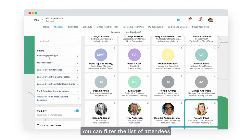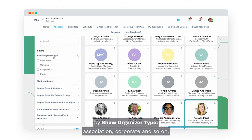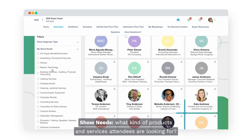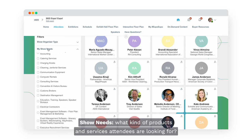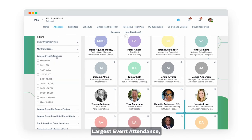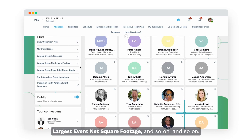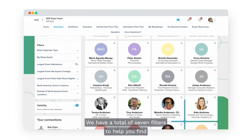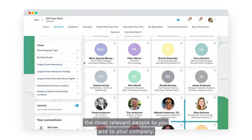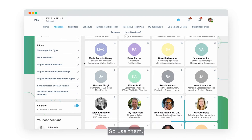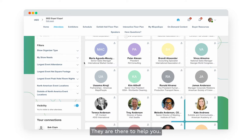To help you find the most relevant attendees, there are different filters you can use to narrow down the list. You can filter by show organizer type — association, corporate and so on — show needs, what kind of products and services attendees are looking for, largest event attendance, largest event net square footage and more. We have a total of seven filters to help you find the most relevant people to you and your company, so make sure to use them.